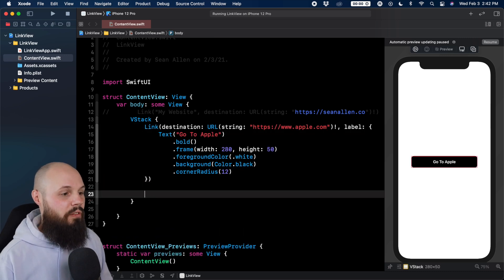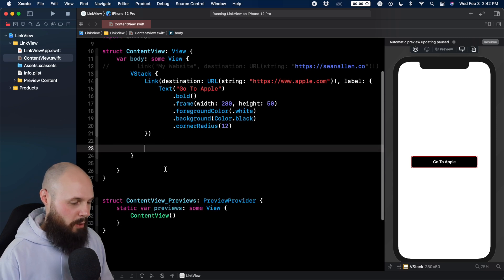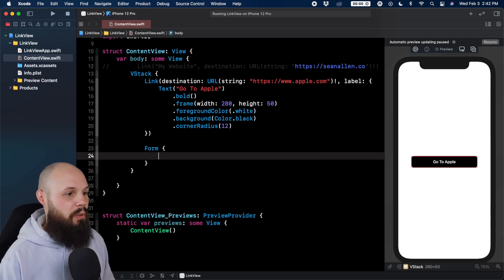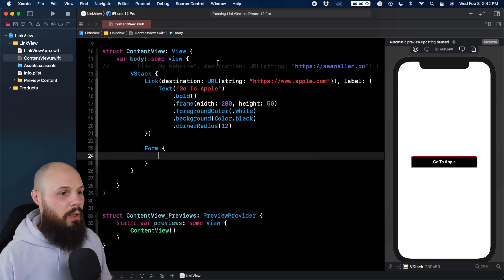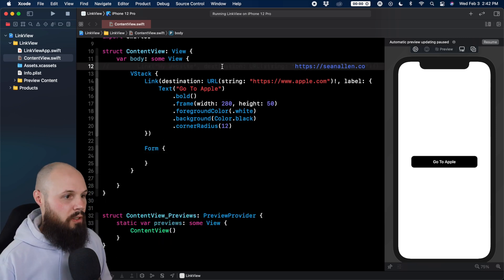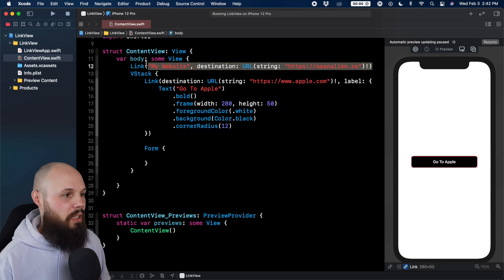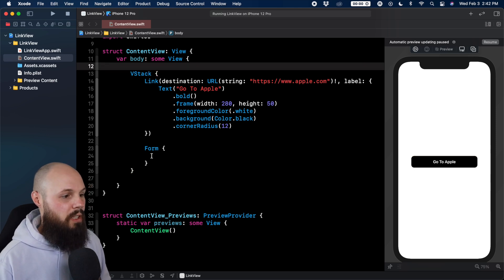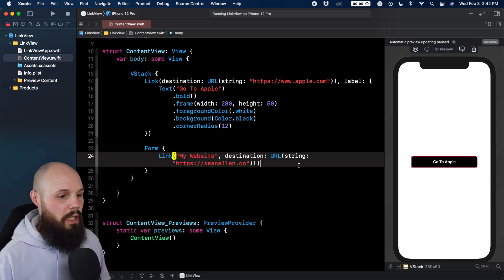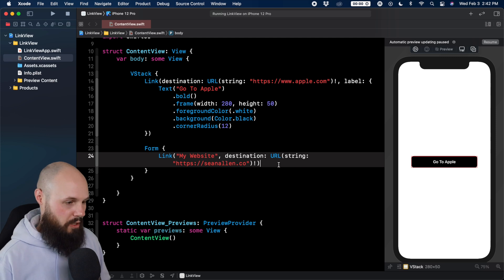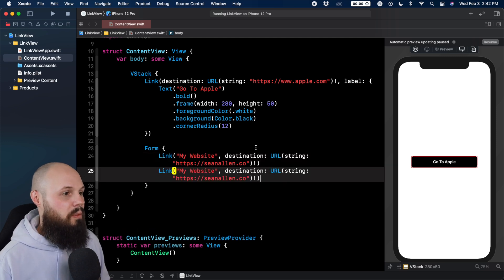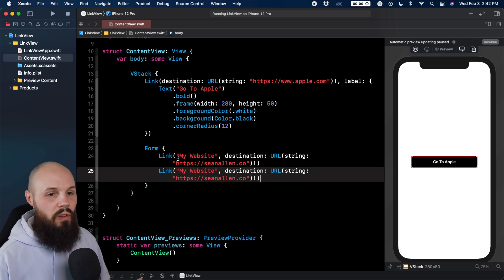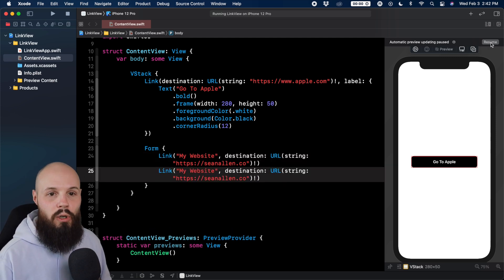And then here, I'm going to put this in a form. Because again, we're talking about like a typical setting screen type thing. And what I'm going to do is just out of laziness, we're just going to cut and paste what I've already typed here. And we're actually going to paste it twice.